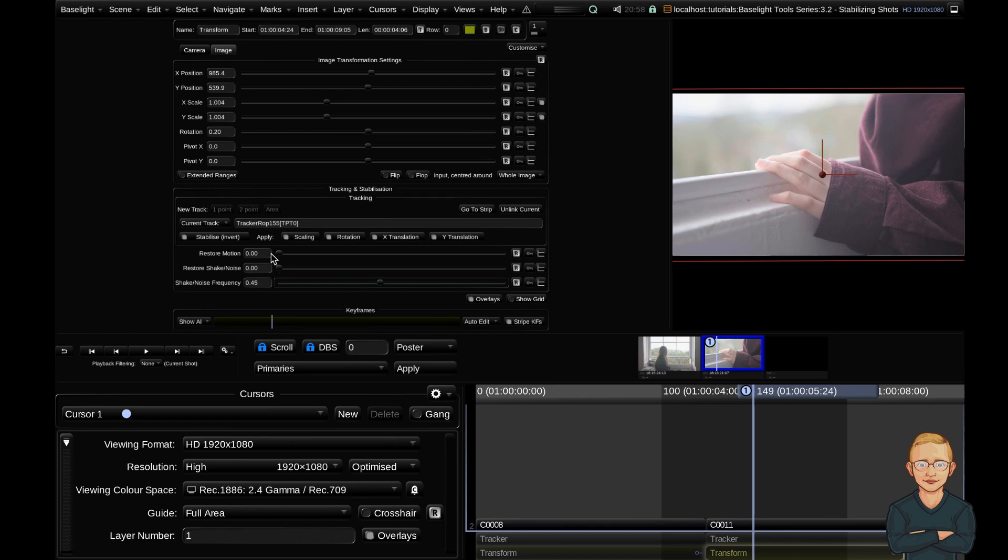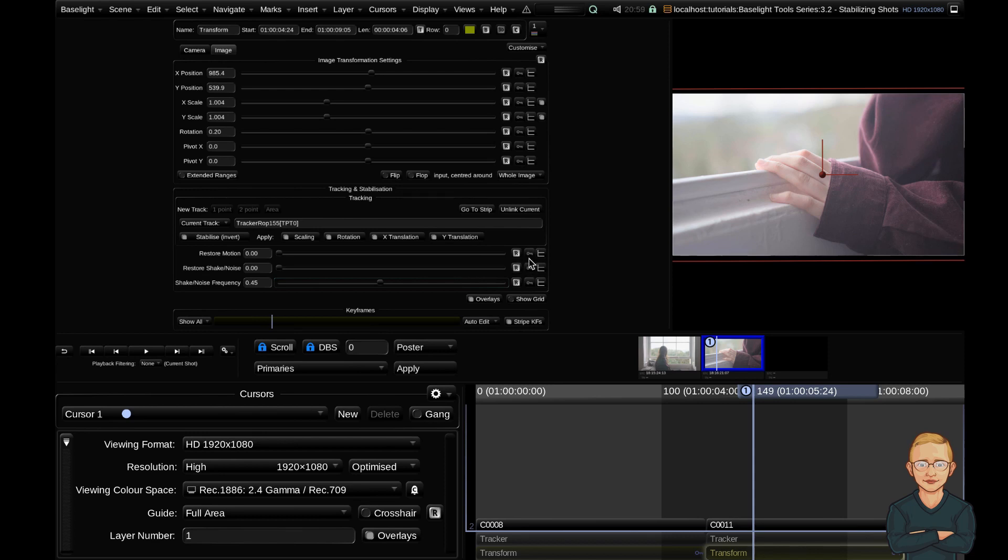But this, along with your two sliders up the top, give you a lot of flexibility. Note as well that these can also be keyframed. So if there's a particularly high frequency judder at the beginning of your shot and then it goes away and you need to stabilize a camera drift, you could keyframe the motion and shake noise to really key into that and get exactly what you want out of the stabilize tool.